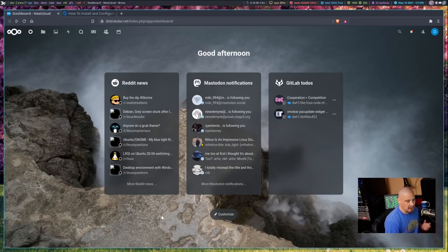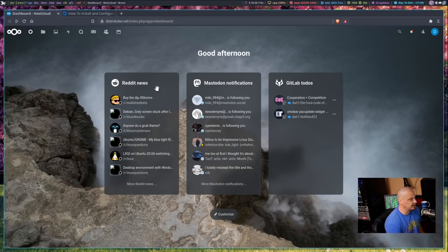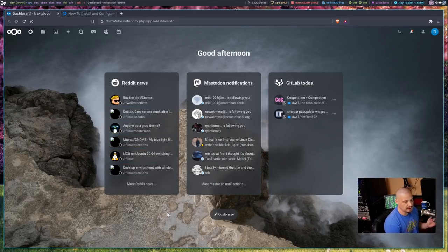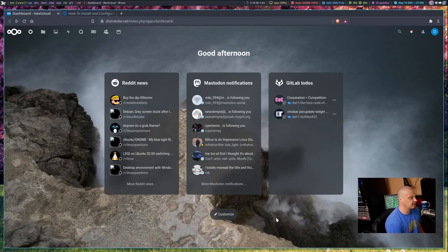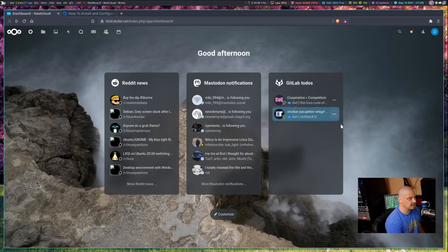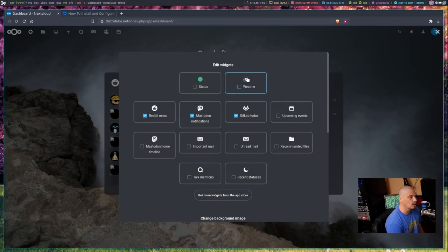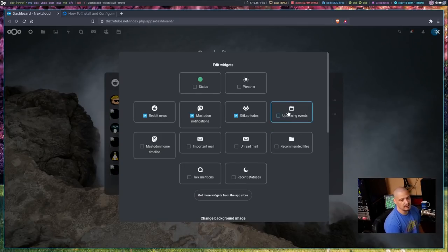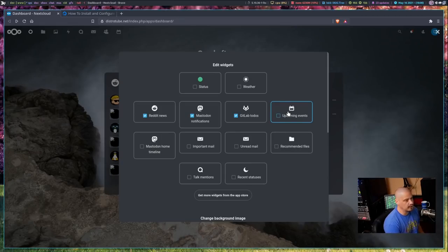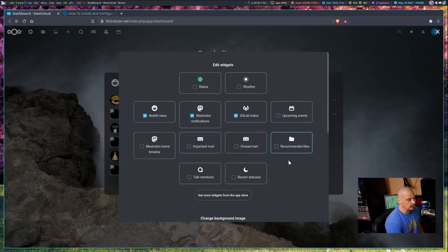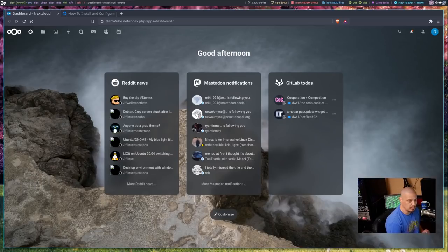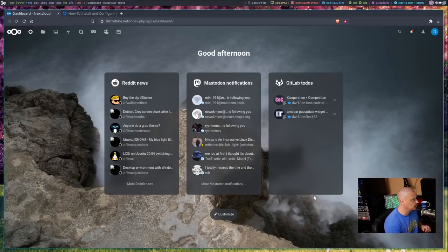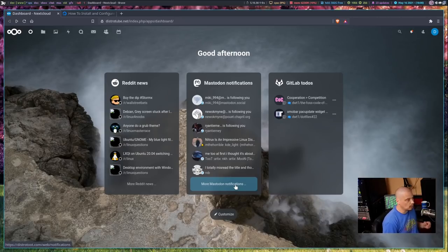Right now on mine when I log in, what you're seeing here is I've got pinned my Reddit news feed, so this is the subreddits that I'm subscribed to, some of the latest stuff from those, and then Mastodon notifications, and then my GitLab to-do list. If I wanted to, I could customize it with things like weather information, upcoming events. So this is like your calendar stuff. If you've got any scheduling or appointments or anything, it would show that. Emails, so if I wanted to pin emails here, it would show me like the last five or ten emails or whatever for those of you that use Nextcloud for webmail.